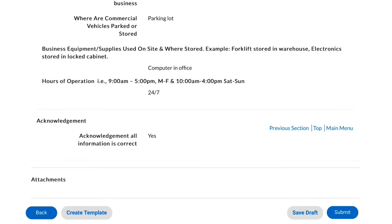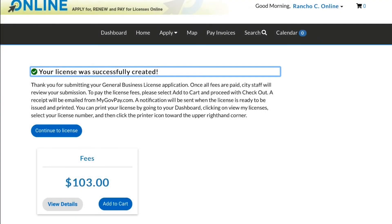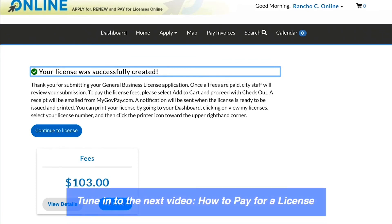You will receive a confirmation message that your license was successfully created. Please note that the city cannot process your license until all fees are paid. Please tune in to the next video on how to pay for a license to continue processing your license.